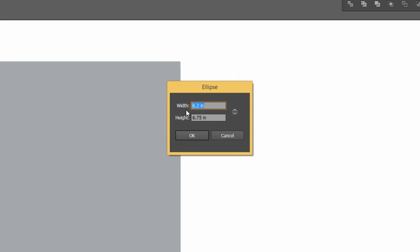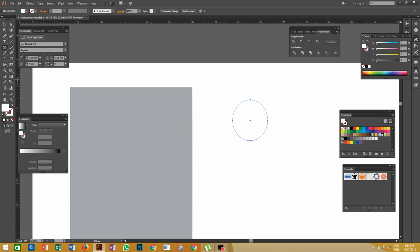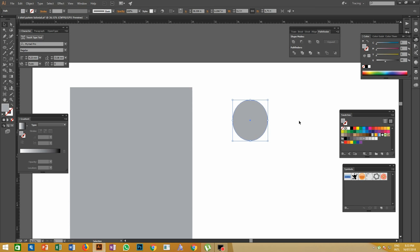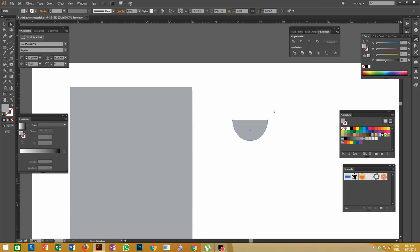That means whatever neck size we use for small sizes, the same will be used for extra large sizes also. For making the neck, take the Ellipse tool by pressing shortcut key letter N, and make an ellipse with width 6.2 inches and height 6.75 inches. Once you make the ellipse, cut it in half by deleting the top anchor point of the ellipse using the Direct Selection tool.